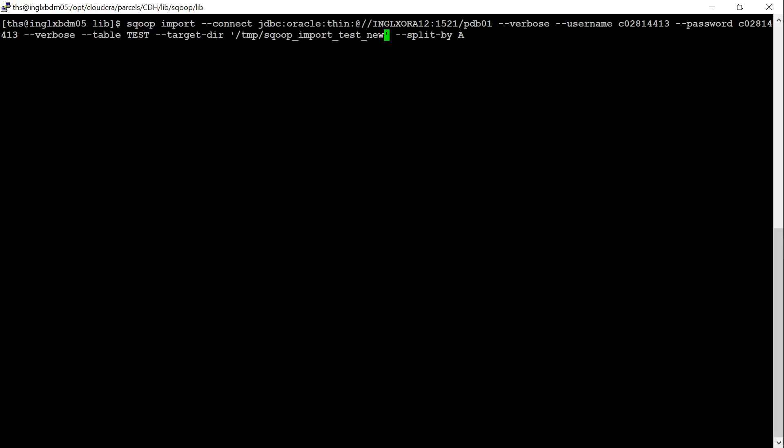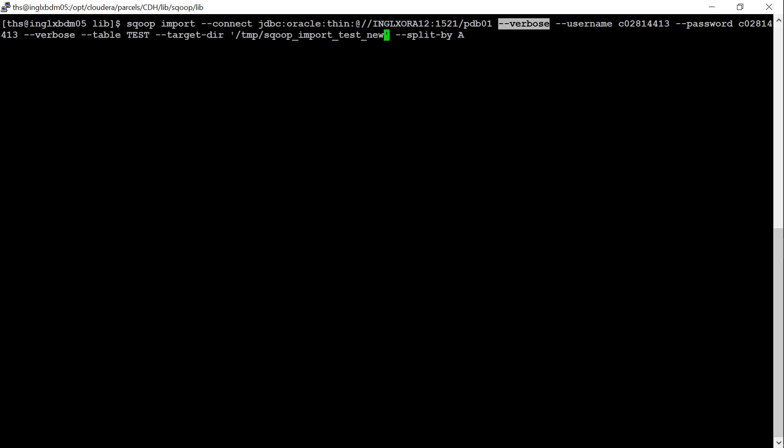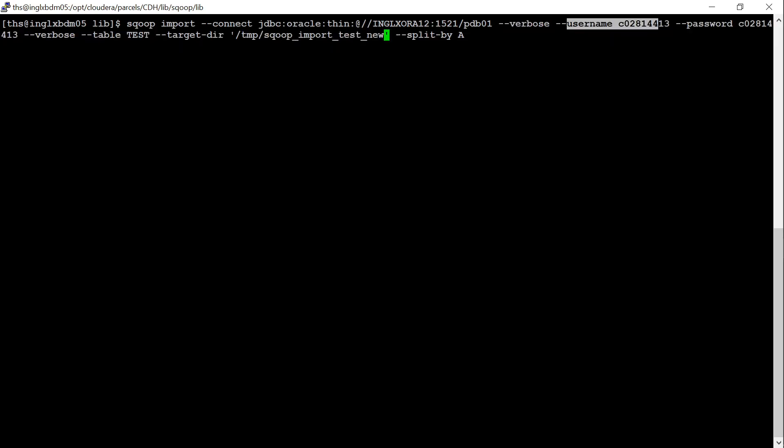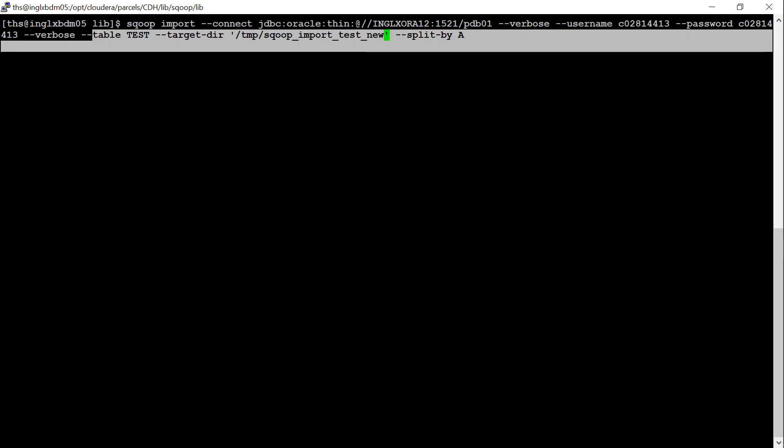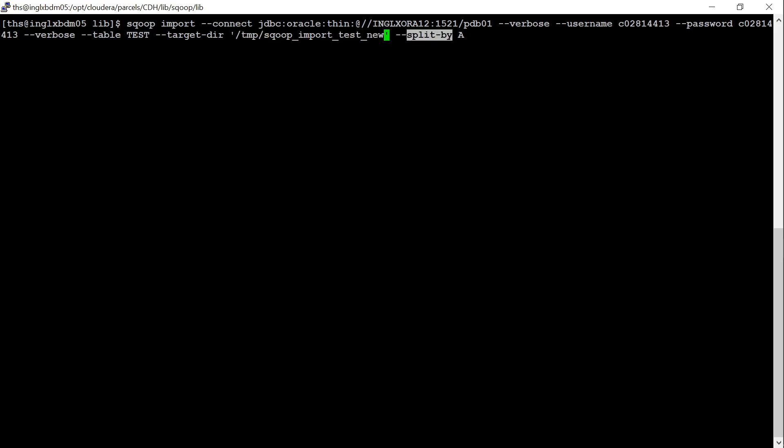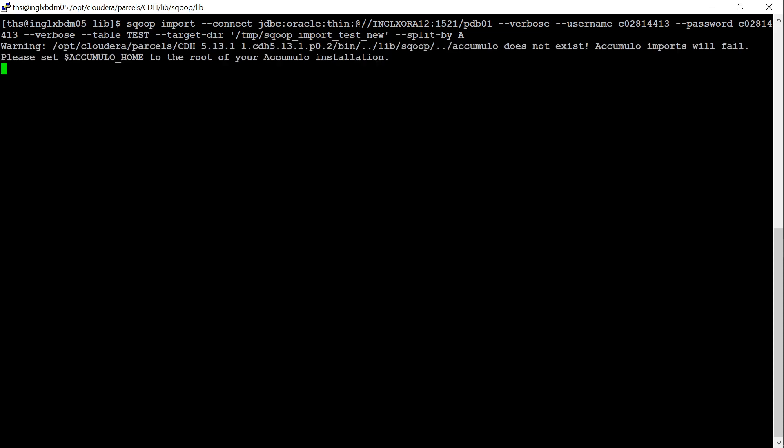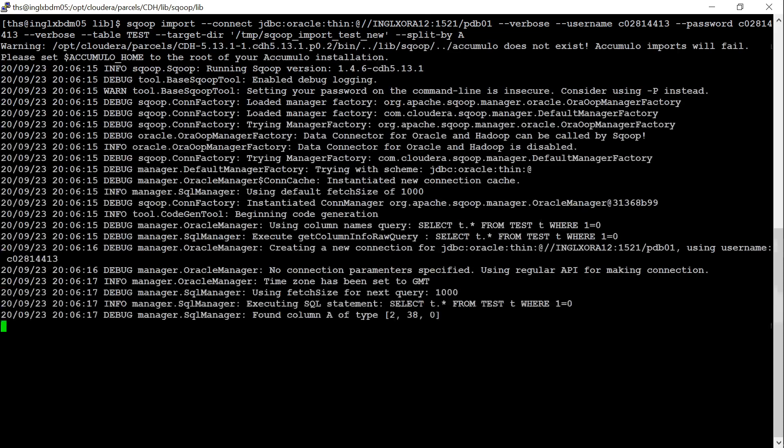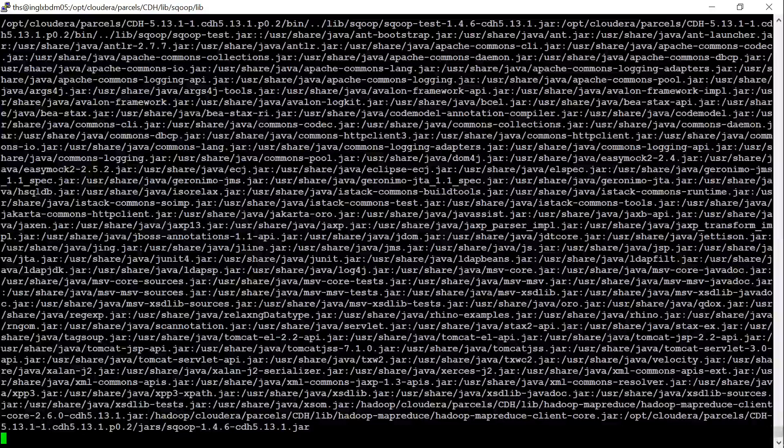This is my Sqoop import command. I have used the same connection string that I have mentioned in my connection which I showed from the developer client. I have enabled verbose logging. And this is the username password. And this is my table name. And this is my target location. And you need to mention the split by column name. Let me run this command. This will generate or it will create a MapReduce application.